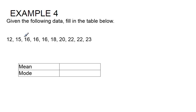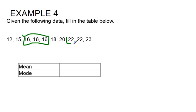Looking at my data, I see that 16 repeats three times and 22 repeats two times. But remember, we're looking for the one that repeats the most often, so three times is definitely more than two times.